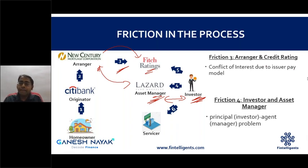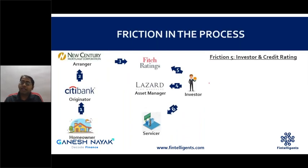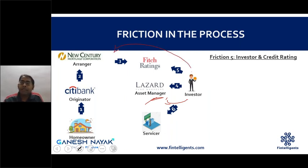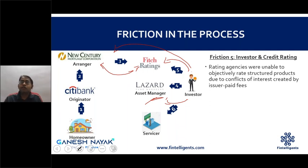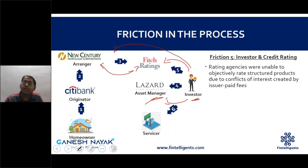The fourth friction is between the asset manager and the investor — a classic principal-agent problem. The investor expects the asset manager to make sound decisions, but if the asset manager chases higher returns by taking on excessive risk, the investor's interests are harmed. There could also be a syndicate arrangement between the arranger and the asset manager, causing the asset manager to buy all MBS issued by that arranger regardless of quality.